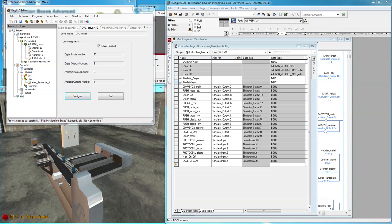Before watching this video, make sure to select the highest resolution your bandwidth and monitor will support. This video will show you how to connect RSLogix Emulate 5000 to EasyPLC's machine simulator using the OPC driver.